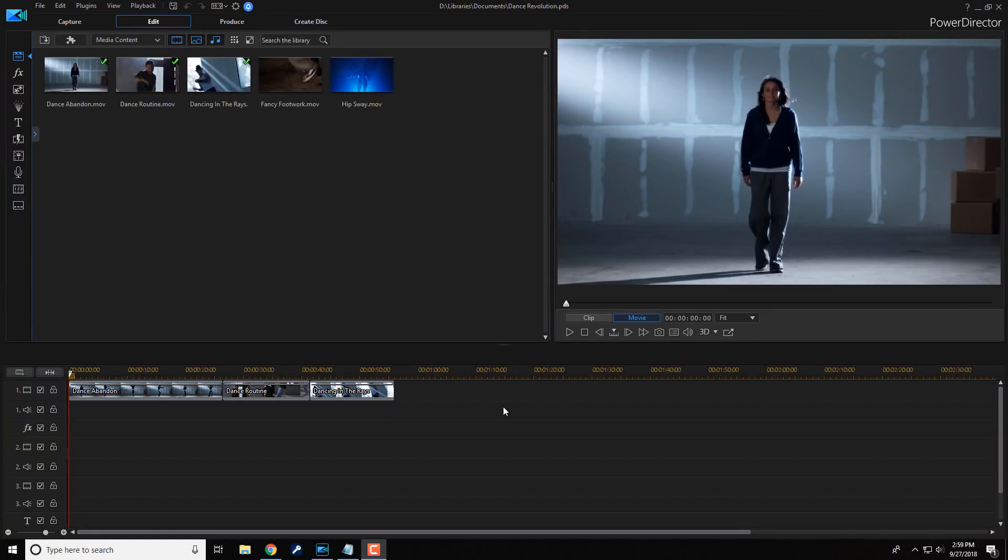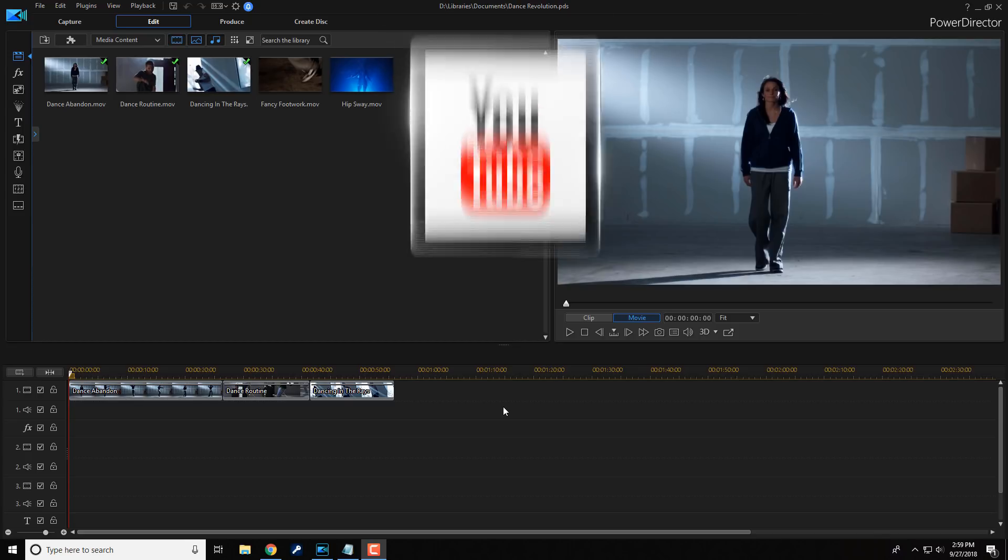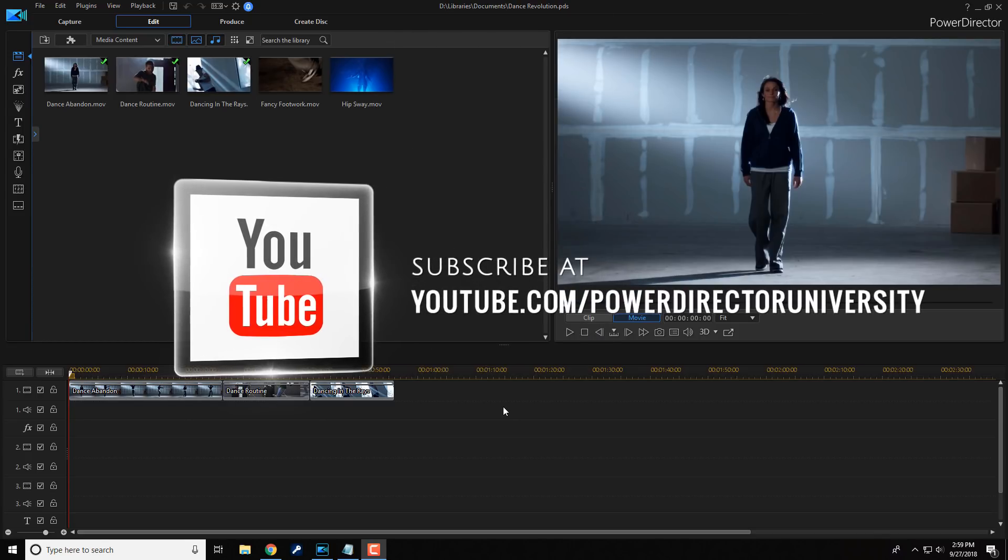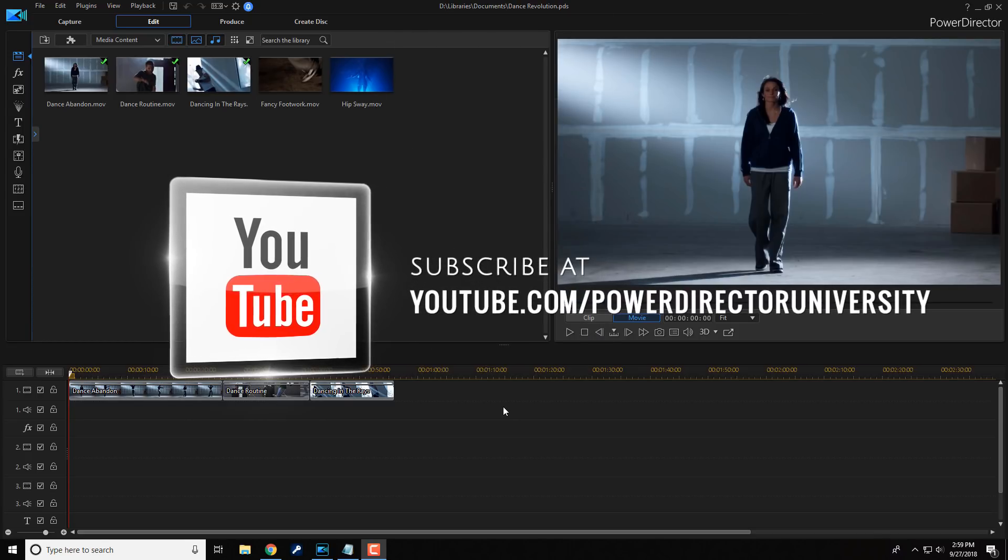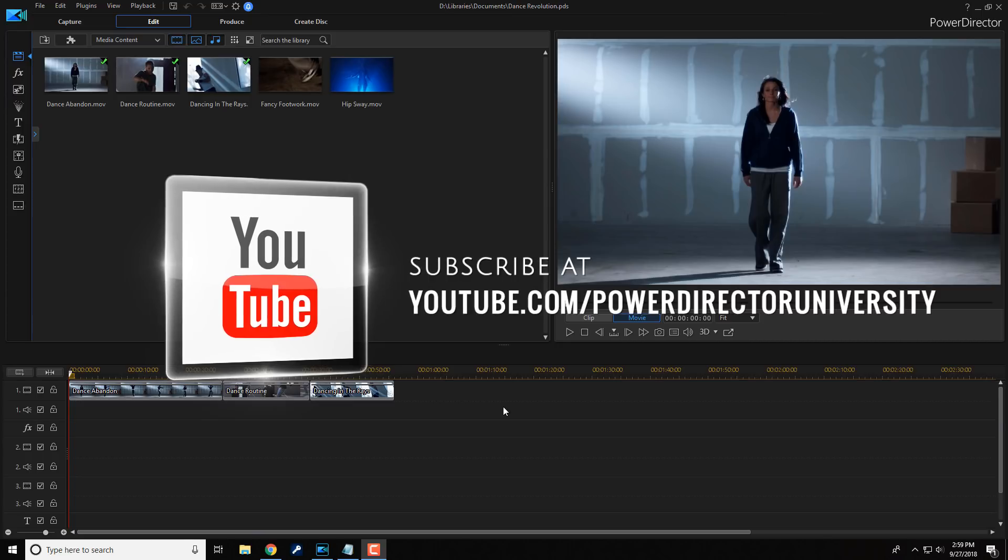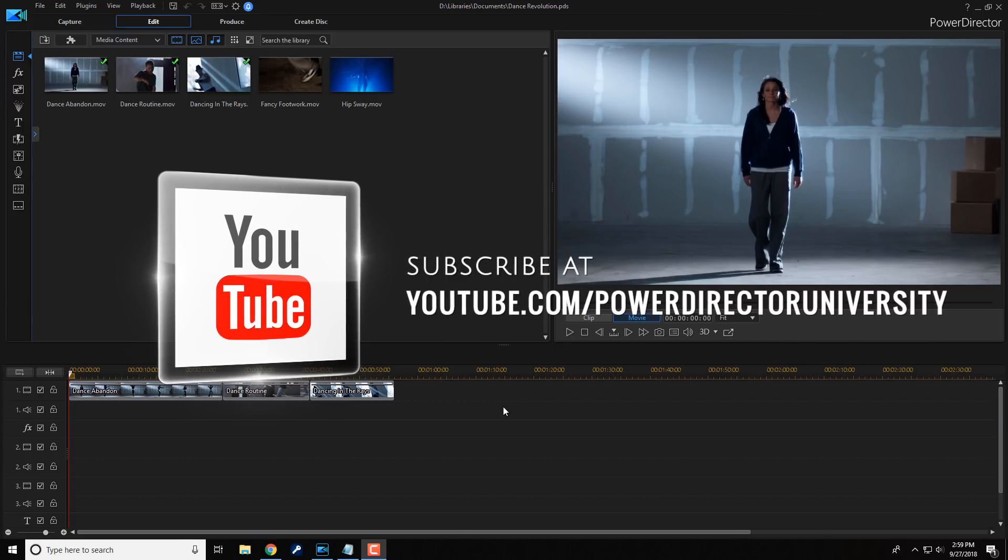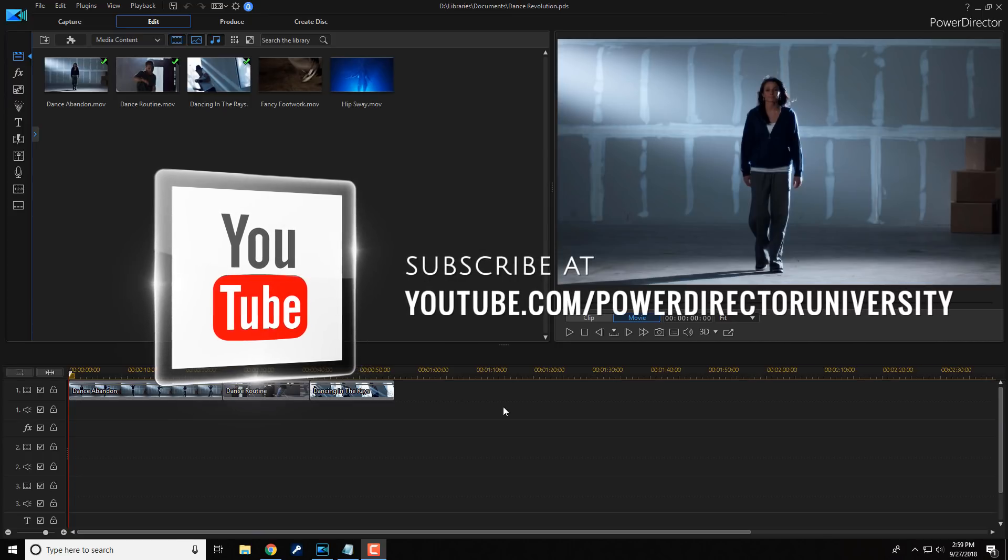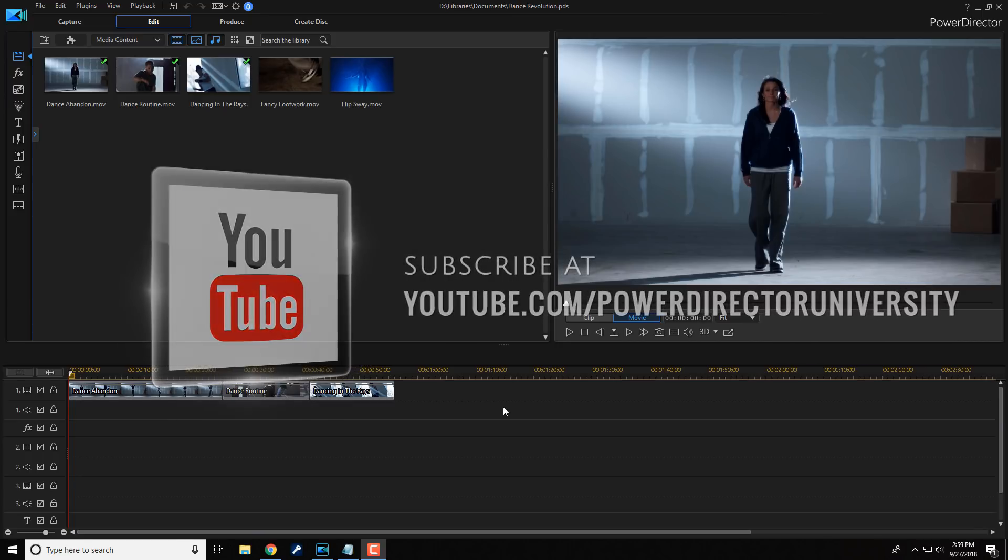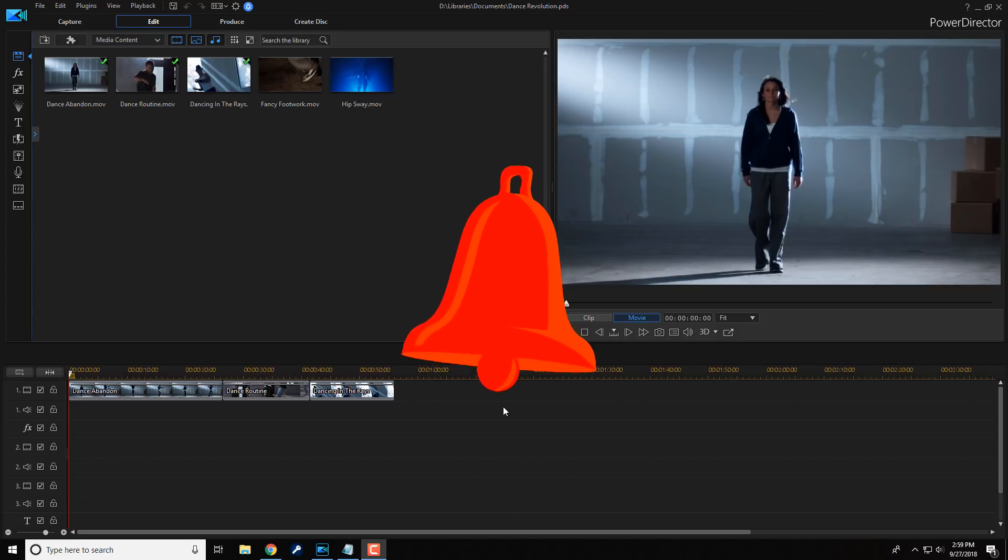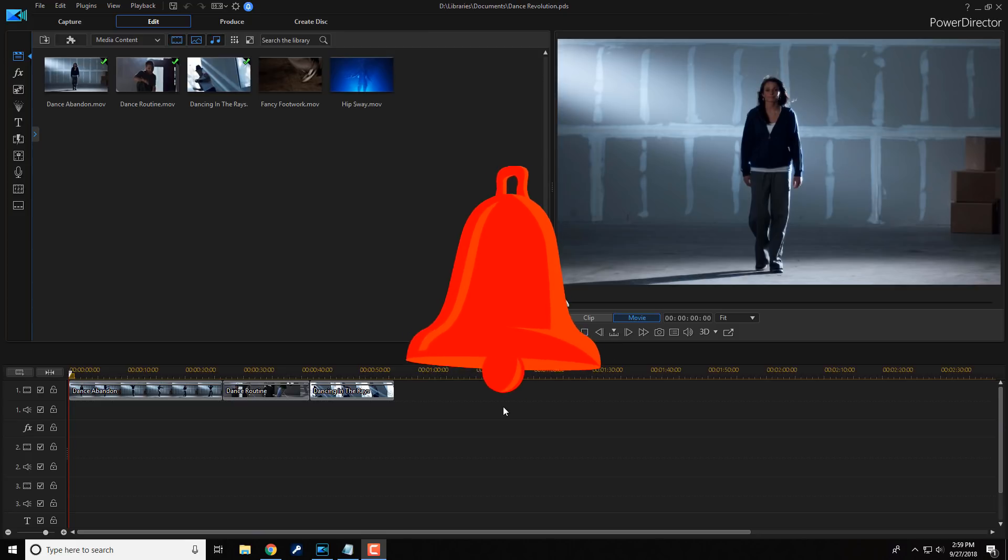Here we are in Power Director 17. Today, I'm gonna show you how to use nested projects and combine projects in your videos. Before we get started, I want to remind you to subscribe to Power Director University to see great tips and tricks just like this every Saturday. And if you subscribe, don't forget to click on the bell to receive notifications every time I upload content to YouTube.